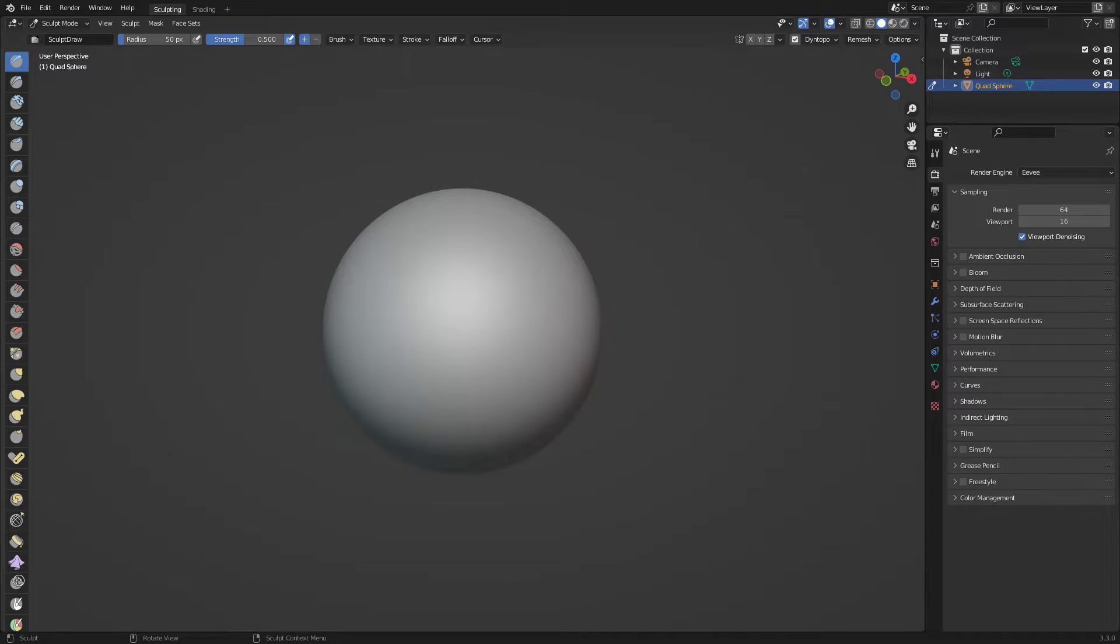Okay, so in this video we're going to talk about dynatopo or dynamic topology. What it does is it adds geometry or removes geometry from your object or your model. It works with most of our brushes.